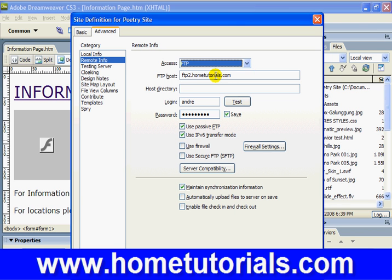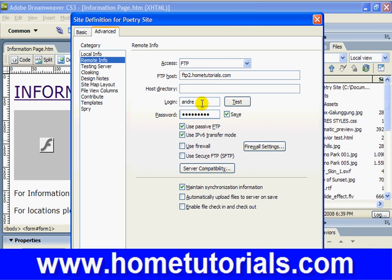Your FTP host name normally looks something like this — FTP is normally included in the file name. In this case we're using the Home Tutorials site, so it's FTP2.hometutorials.com. If there is a host directory, that's where we'd put it — maybe it's under a certain folder. This is our FTP login — here we'd enter it, and you can hit the checkmark if you don't want to keep entering it.